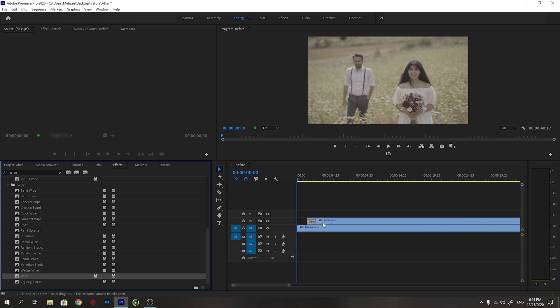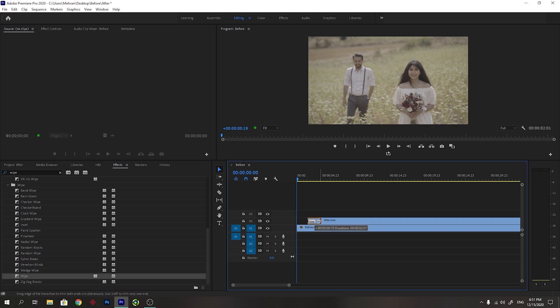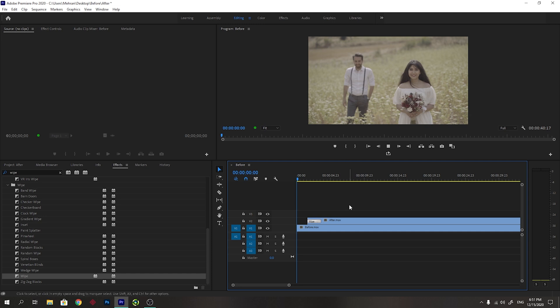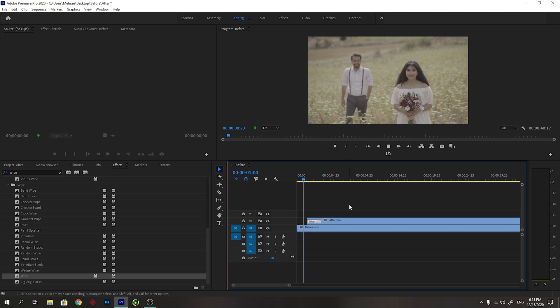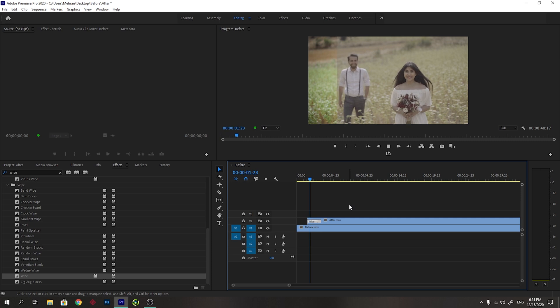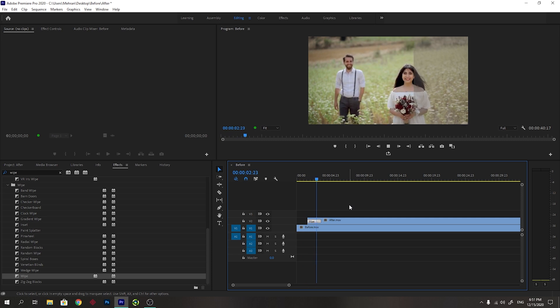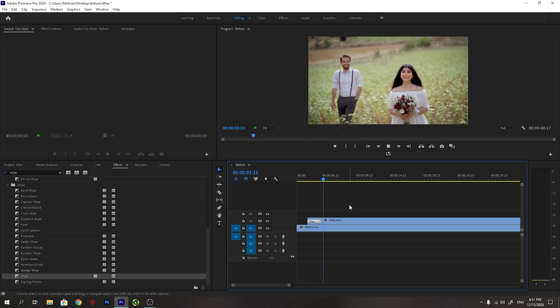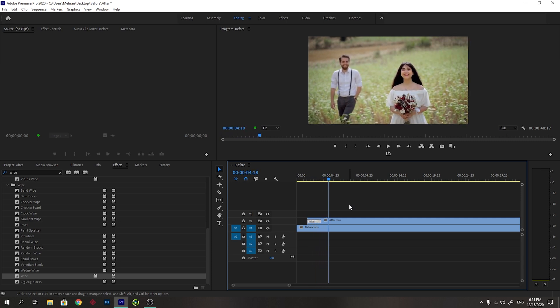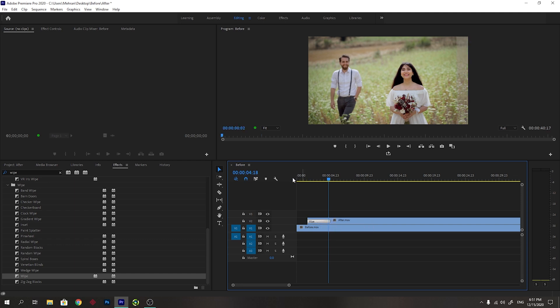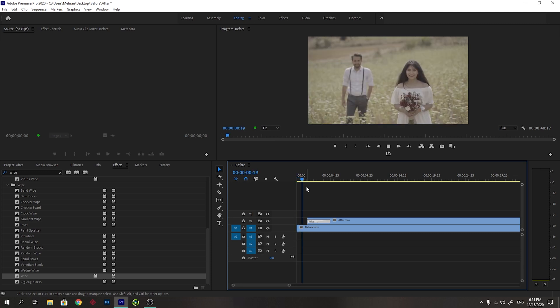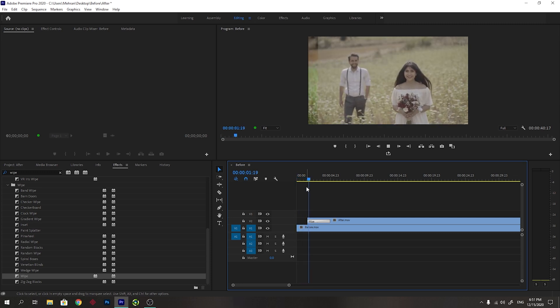You will see that it has been added to the start of the clip and you can change the duration of this filter. I will play this video so you can see how it looks. You see what a beautiful transition we have here. You can change the duration if you want it to be a little slower. Now it will take more time to go from left to right.